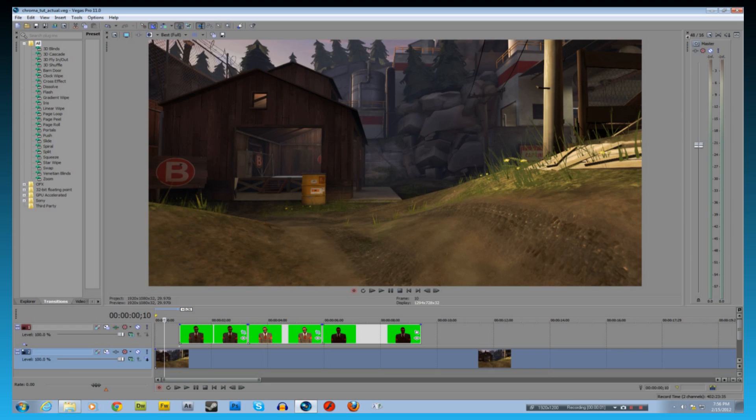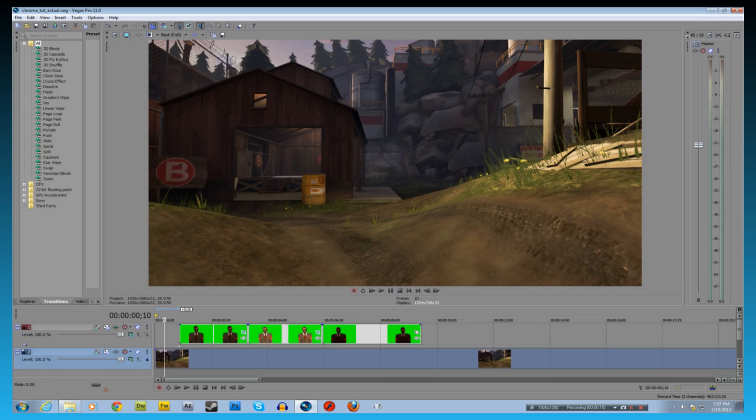Alright, here we are in Sony Vegas Pro 11. I had been using 9, I'm using 11 in this episode so it looks a little different. It should be basically the same as yours. Now I've blown up the preview screen so we can see what's going on easily.